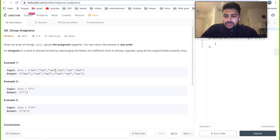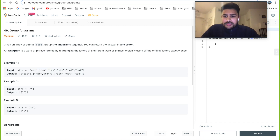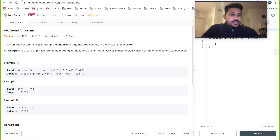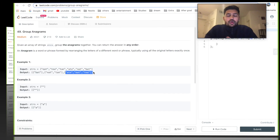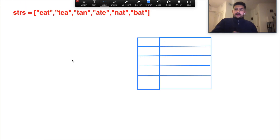In the first example, we have six strings which can be grouped into three categories. The first is 'bat', which contains characters A, B, and T — no other string in the example can be formed from those three characters, so it goes into its own bucket. Next, 'nat' and 'tan' share the common letters A, N, and T — no other word can be formed from those characters. The same logic applies to the third group. So how do we solve this? I'll explain the intuition shortly and then we'll code the solution.